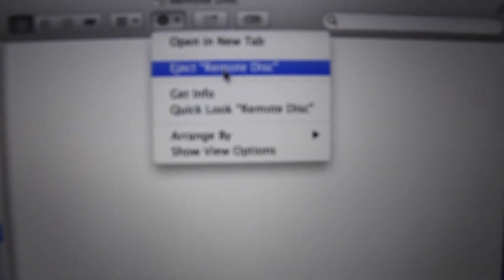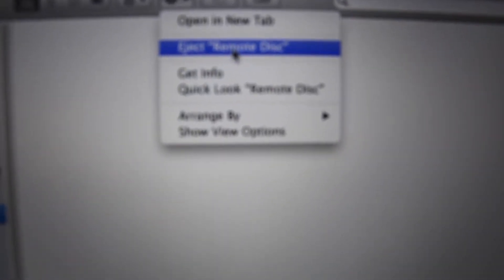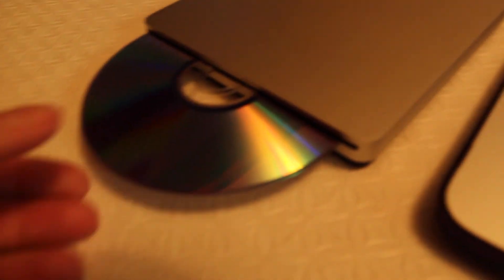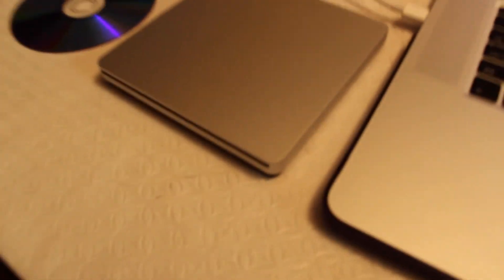And to eject the CD, you just go to the little gear icon and say eject remote disk, and then it comes up just like that. So that was just a quick demonstration, thank you.